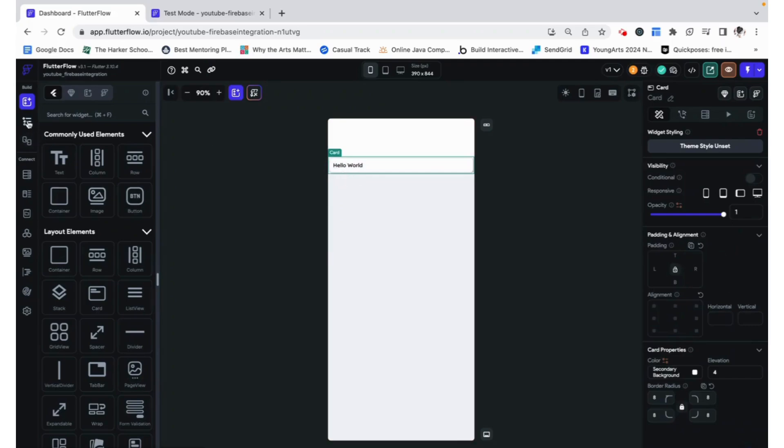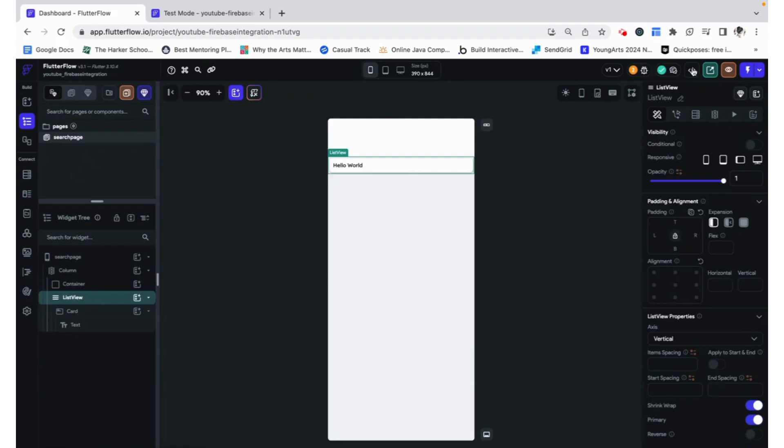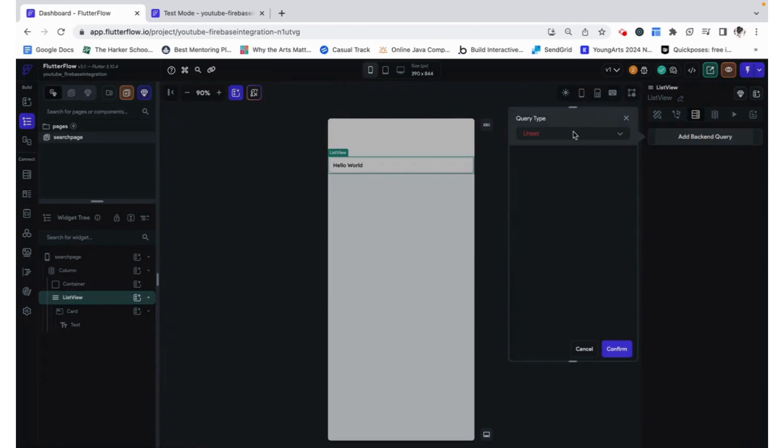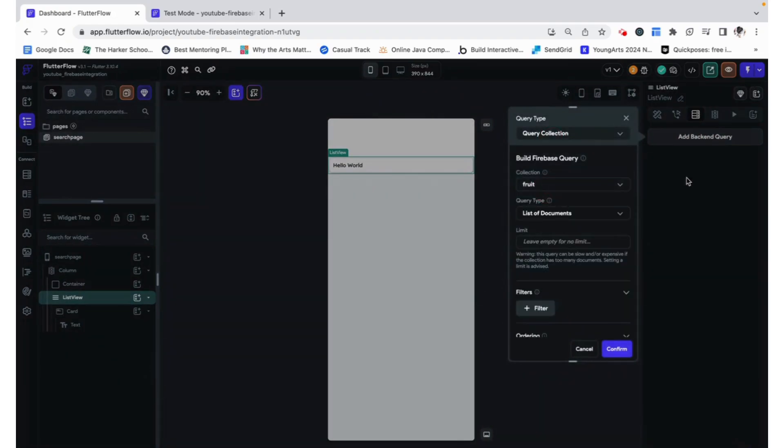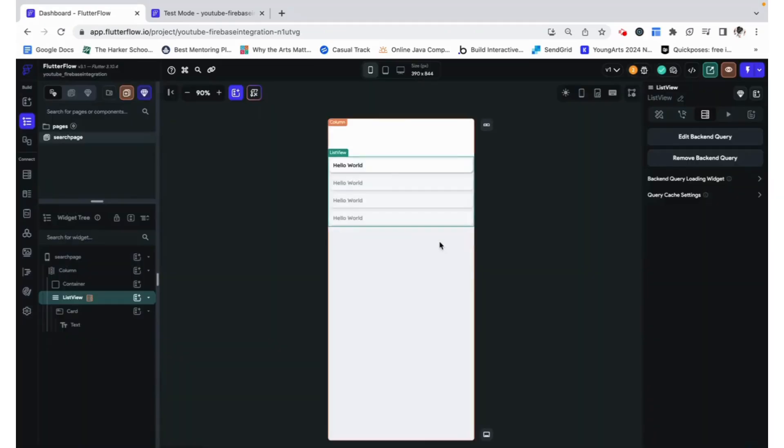To do that, we need to go to our list view backend query, and we need to add a query collection where we are just going to get all of the fruits in the database. This will dynamically add all of these children for each of the fruits.